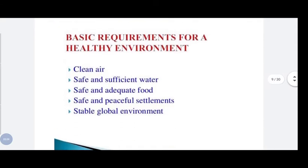What are the basic requirements for a healthy environment? Those are: clean air, safe and sufficient water, safe and adequate food, safe and peaceful settlements, and a stable global environment.